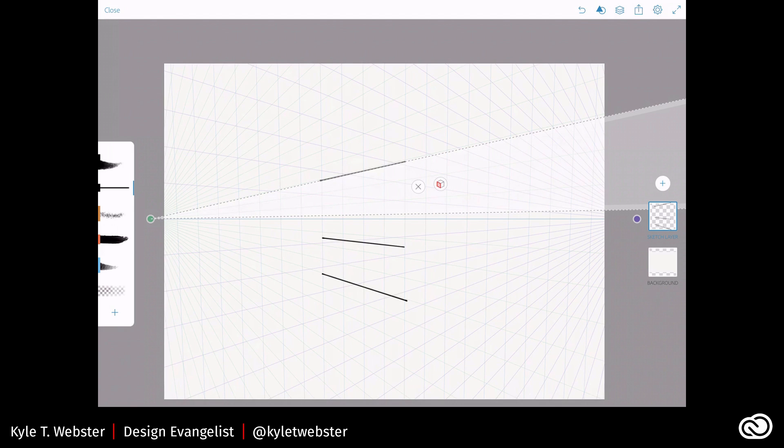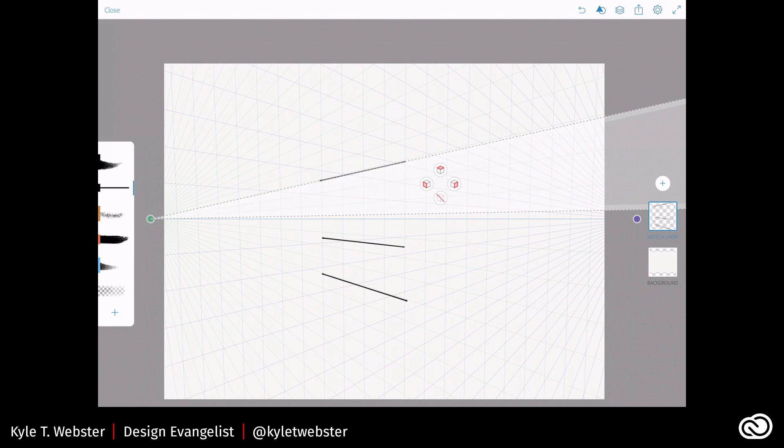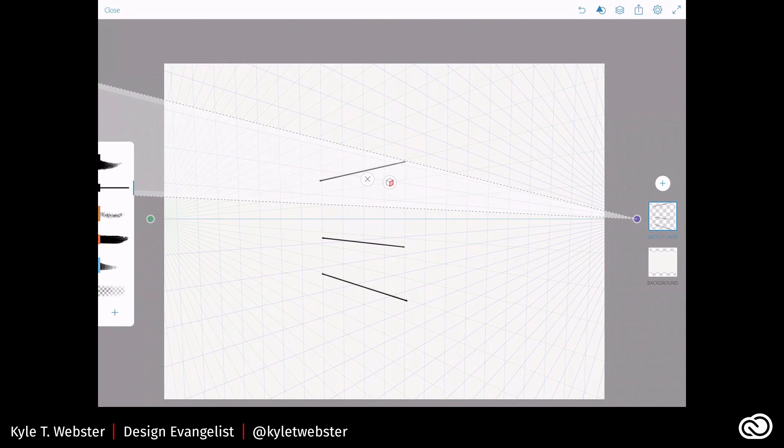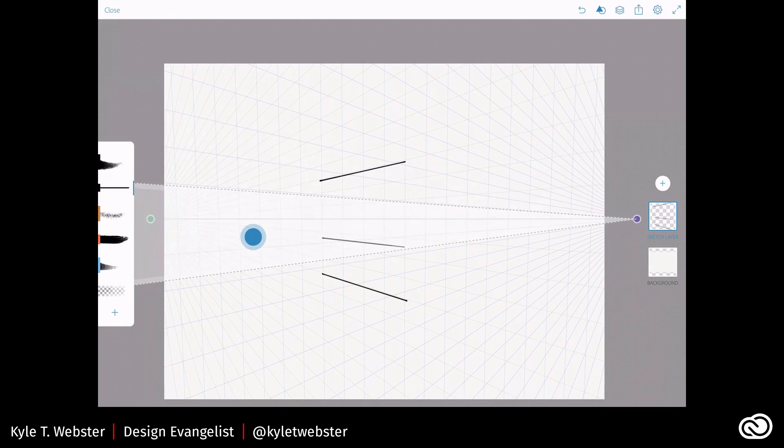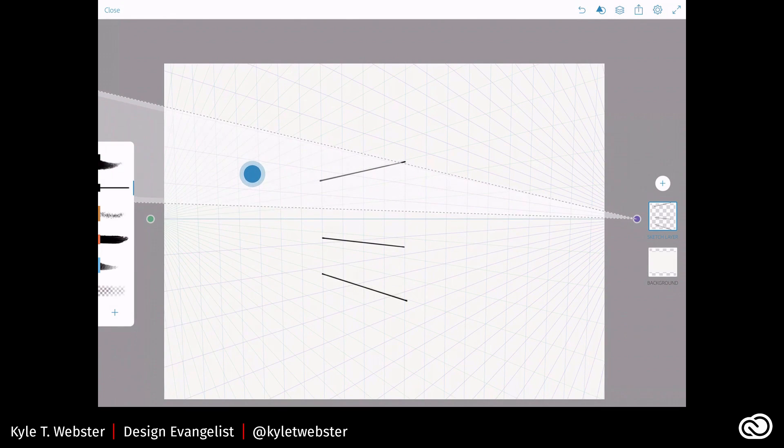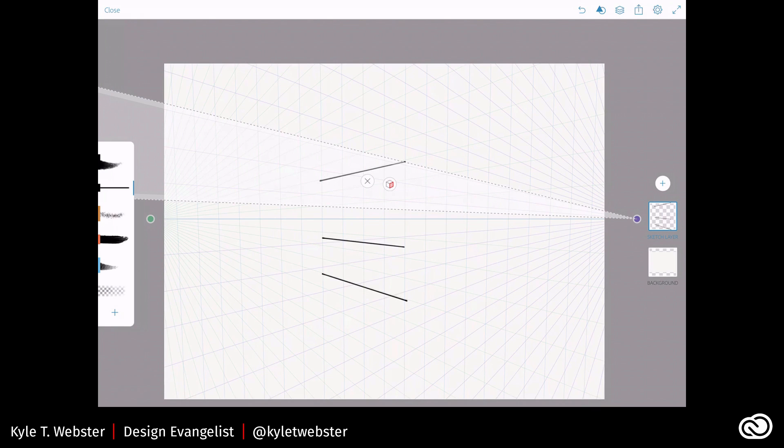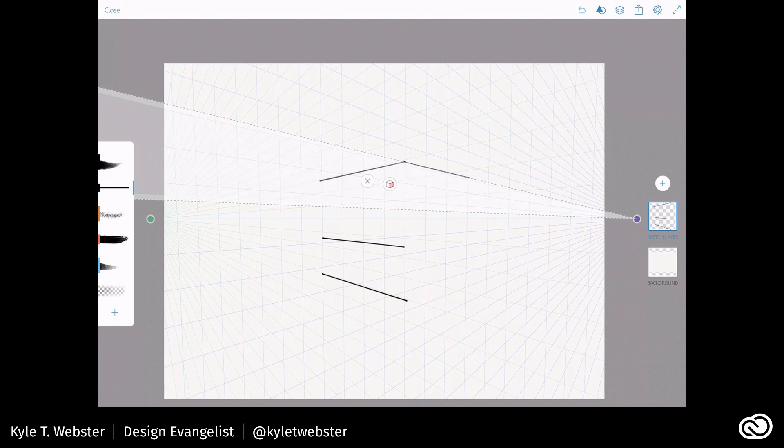And now let's say I want to draw something on the right side. So I just tap this little cube here. And it shows me these faces of the cube. And I'll just do the red highlighted cube on the right, like so. And you'll notice now my ruler snaps to the right vanishing point. It's pretty cool. So now I can draw some lines back to here.